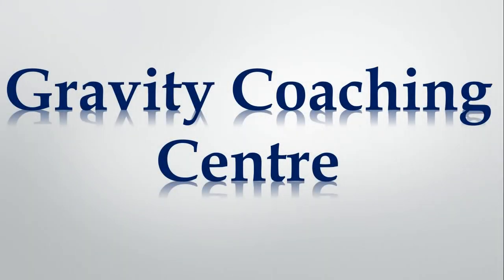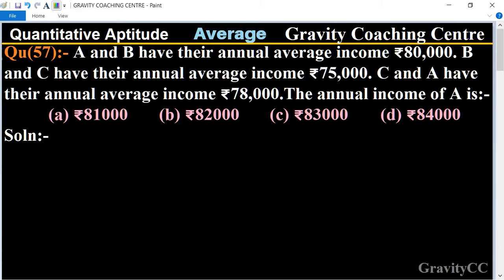Welcome to our channel Gravity Coaching Center, Quantitative Aptitude chapter, Average, question number 57. A and B have their annual average income rupees 80,000, and B and C have their annual average income rupees 75,000, and C and A have their annual average income rupees 78,000. Find the annual income of A.